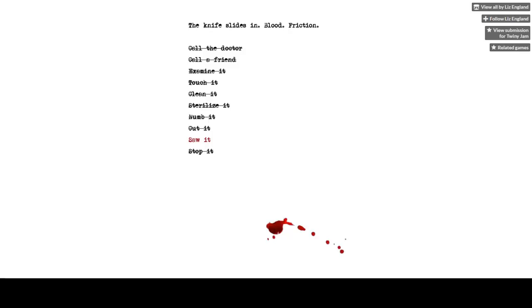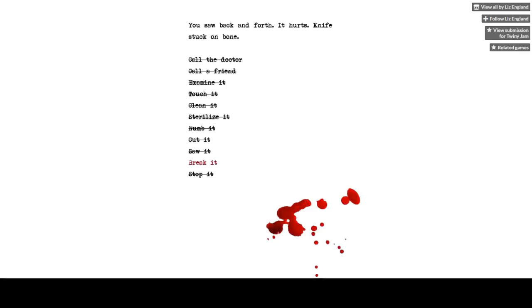The knife slides in. Blood. Friction. Saw it. You saw back and forth. It hurts. Knife stuck on bone. Okay, this got even more horror than what I initially thought from the first text.